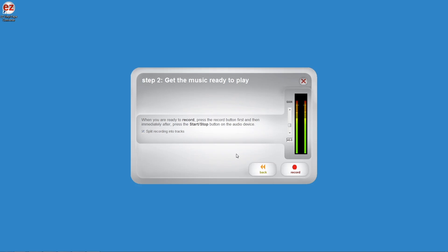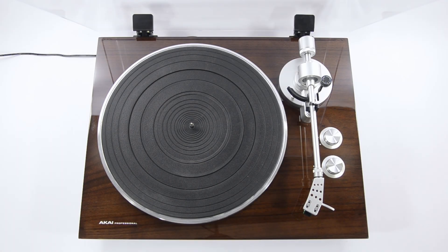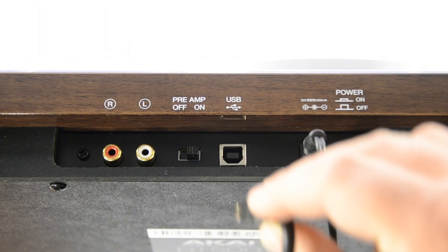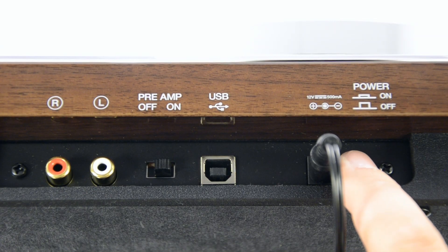Before we start, make sure that you've properly assembled the BT500, connected it to your computer via USB, and powered it on.